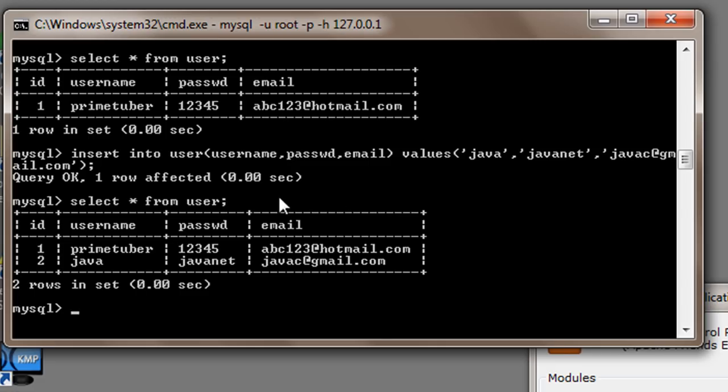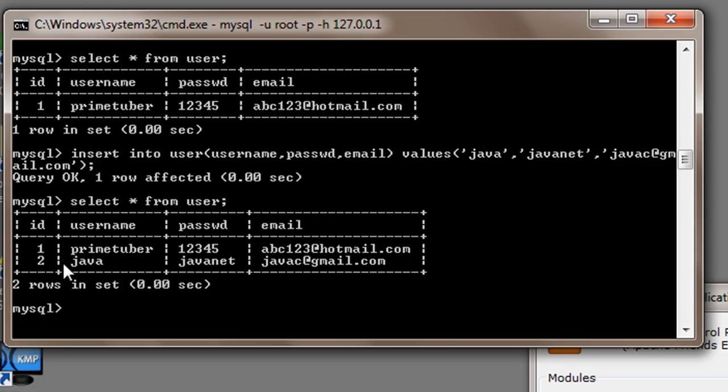So here it is when id is 1, username is primetuber, password is 12345 and email is this. When id is 2, username is java, password is javanet and email is this.